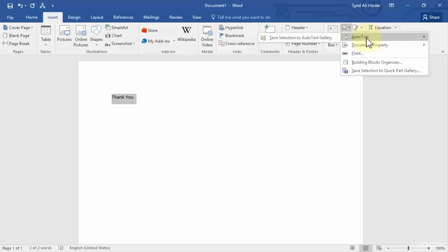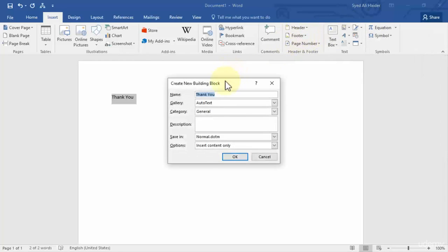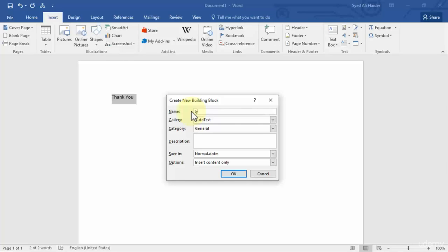Now you can see that I can save selection to AutoText gallery. So click this and notice that you get the same dialog box that you got in the previous lesson: Create New Building Block. So you need to give it a name.